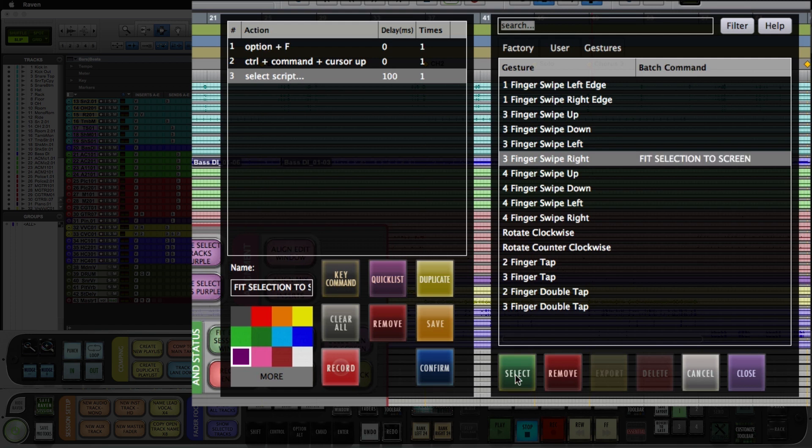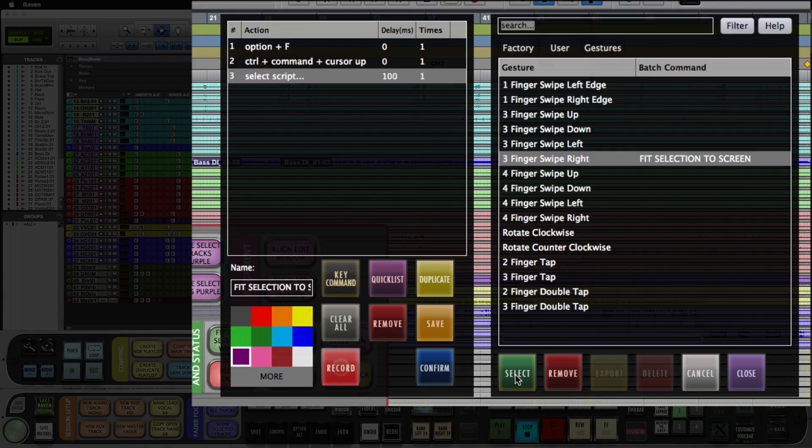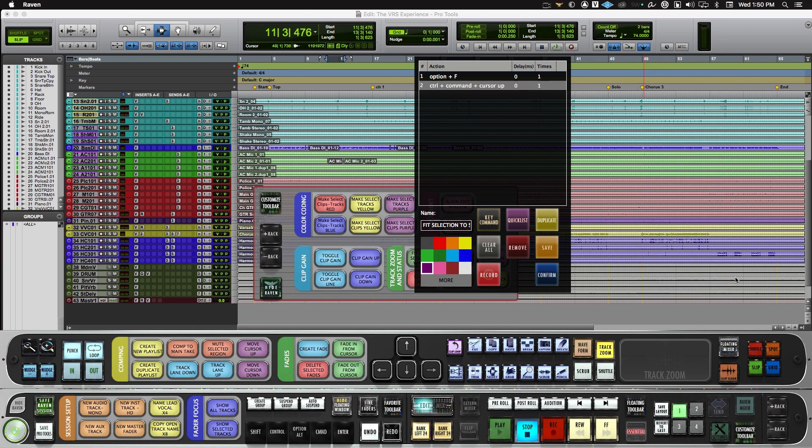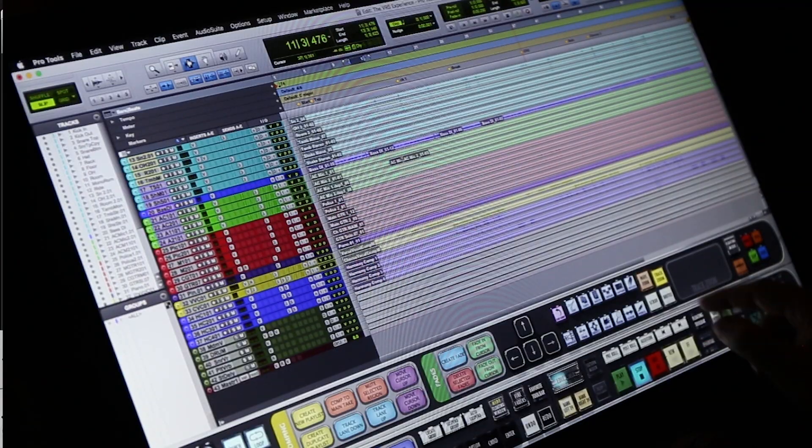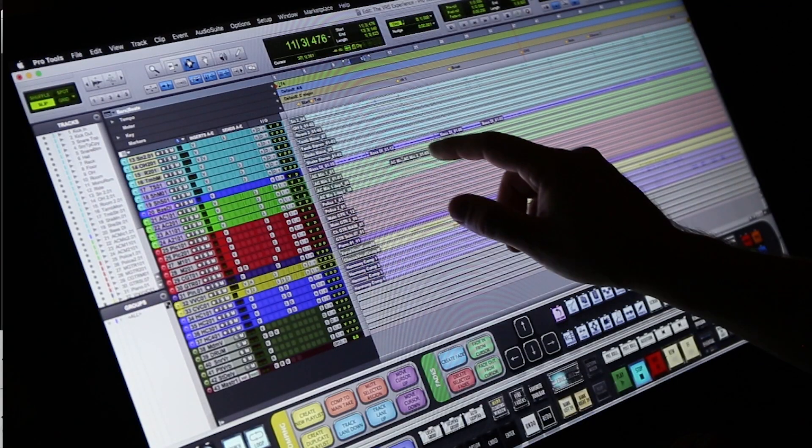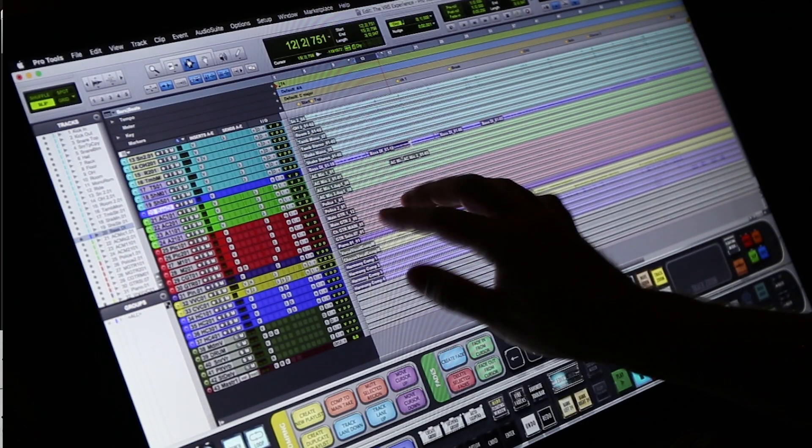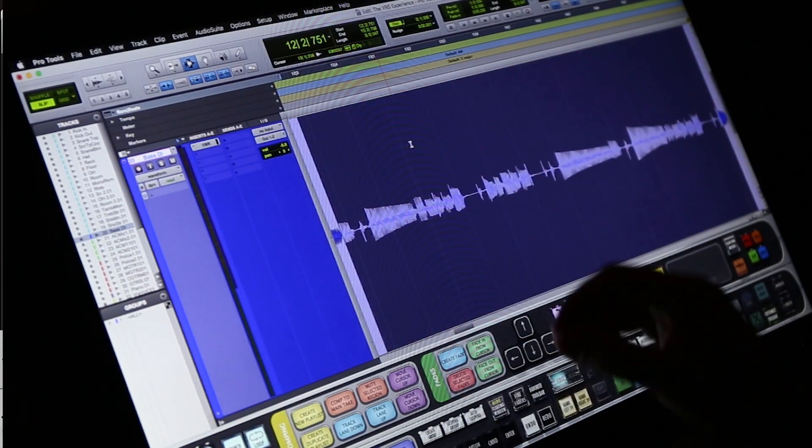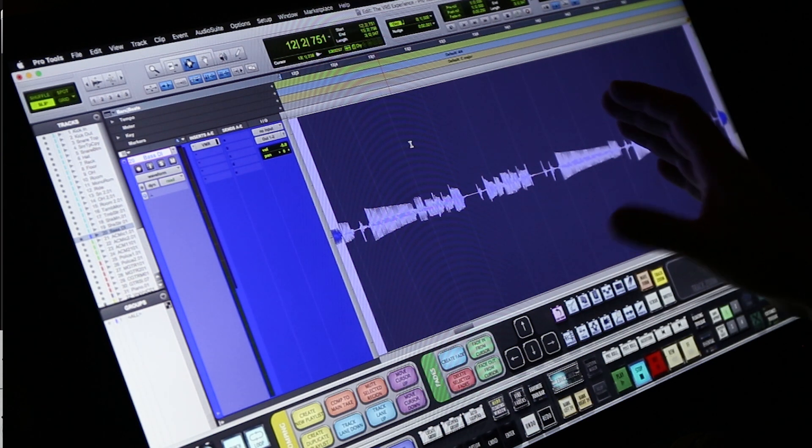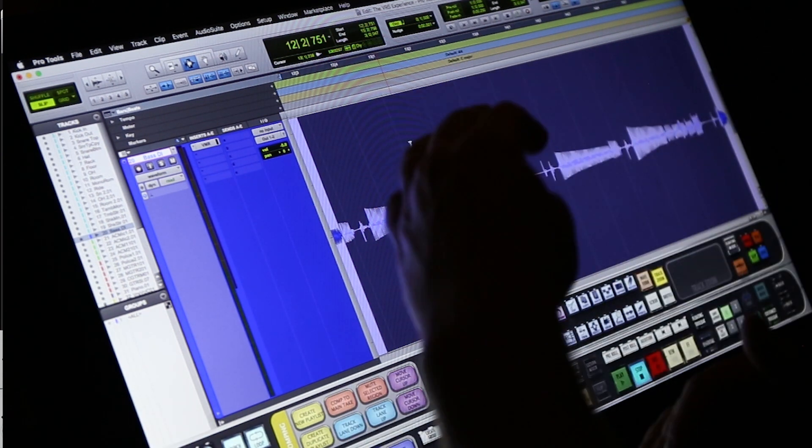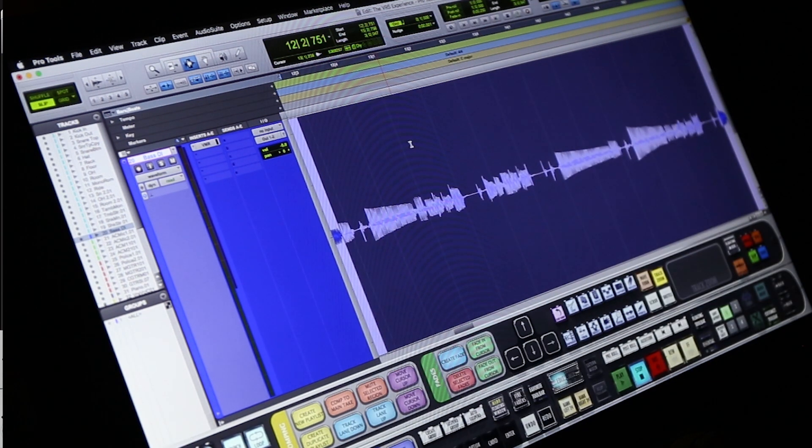You will now see under the batch command area, the batch command that is mapped to. Hit close and confirm. Now when we make a selection with a three-finger right, we'll zoom in vertically and fit the track horizontally.